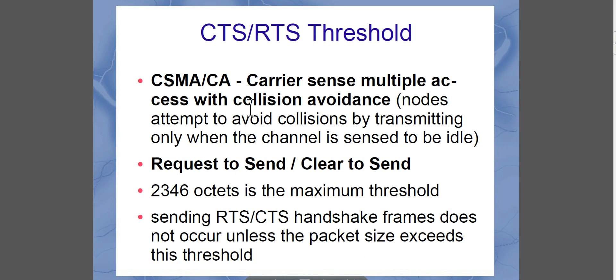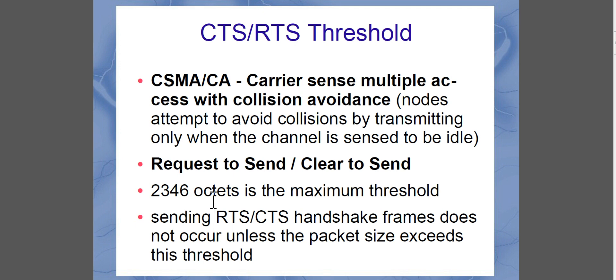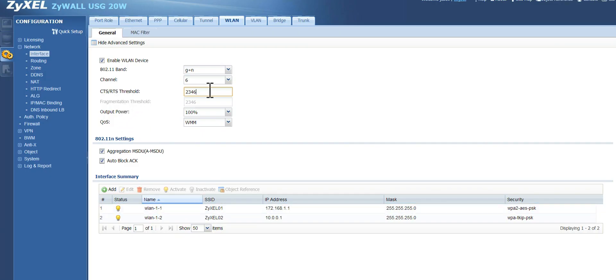So now let's talk about CTS and RTS threshold. It stands for Carrier Sense Multiple Access with Collision Avoidance, which means nodes, the wireless nodes on your network, attempt to avoid collisions by transmitting only when the channel is sensed to be idle. So the request to send and clear to send frame is only sent if the threshold for the individual packet size is bigger than 2346 octets or bytes.